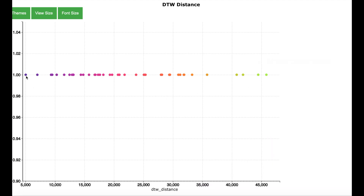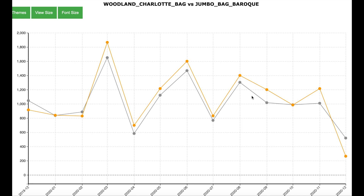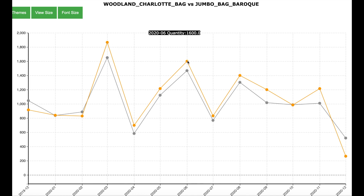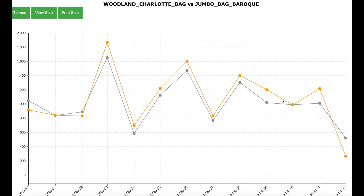Let us look at the sales for the Woodland Charlotte Bag and Jumbo Bag Baroque to see how similar their patterns are. Both products have similar sales patterns, with a peak in March, a peak in June, and a peak in August, after which sales reduce for both. Even though the quantities are not exactly the same, the algorithm correctly identifies these two products as having similar sales patterns.